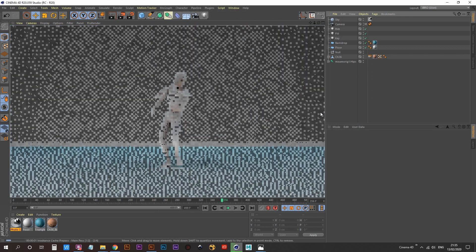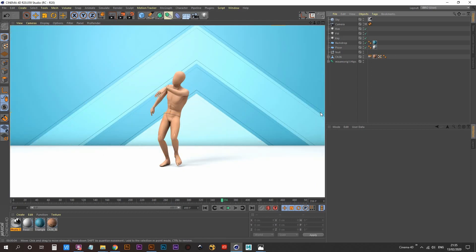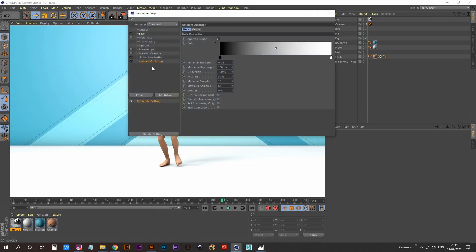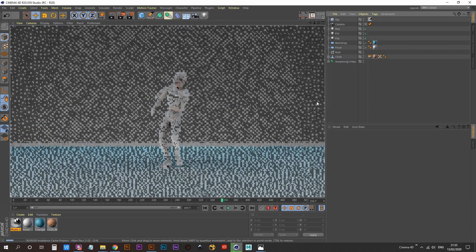Do a render preview — we're getting nice contact shadows where his foot is. But I'm not liking how high the contact shadow is where the backdrop meets the floor. I want to reduce the length of that, so go into Render Settings > Ambient Occlusion and set the Maximum Ray Length to about 10 centimeters. Do another render preview — that's looking a bit better.